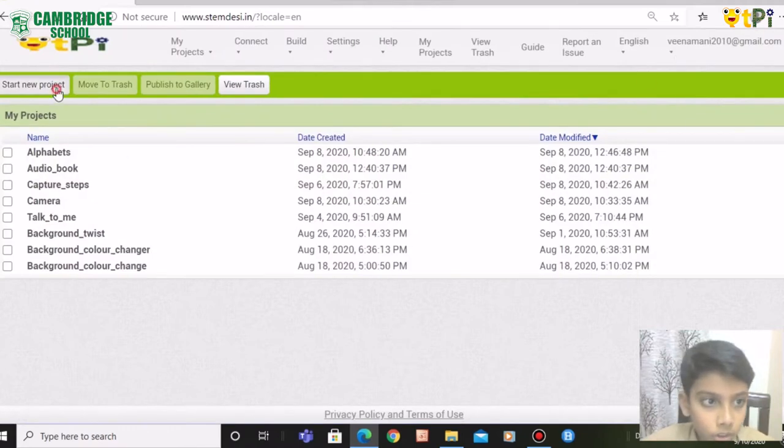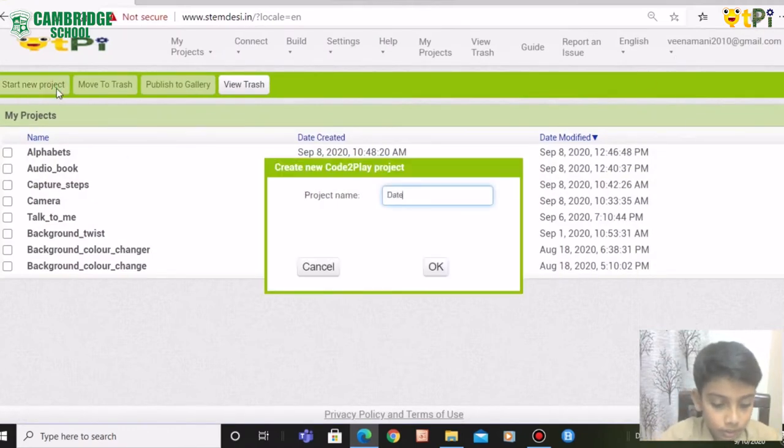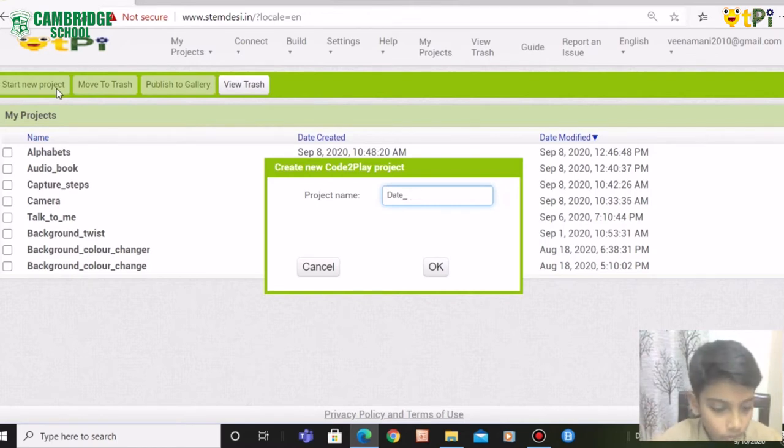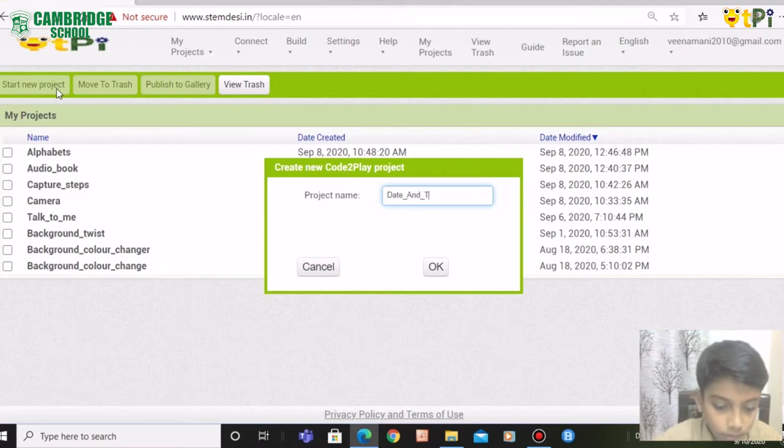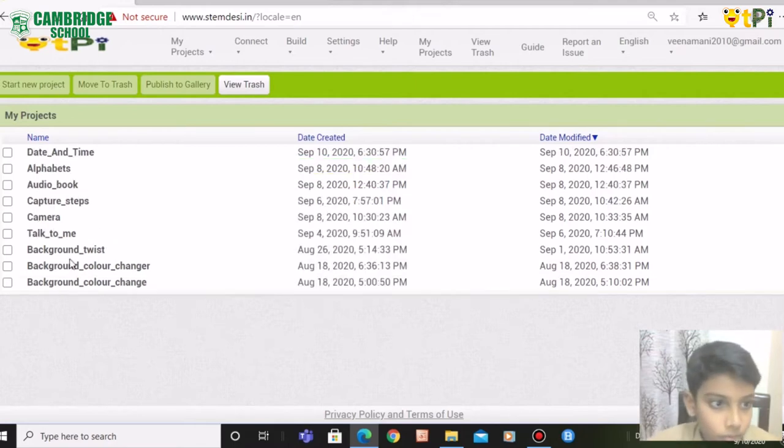Click on starting project and type date and time. Click on it.